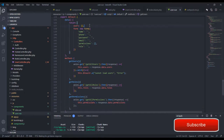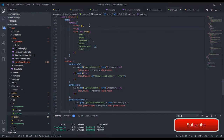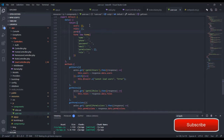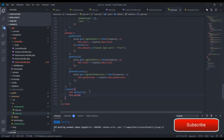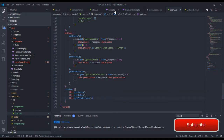Let's create those variables: roles as an empty array, and permissions as an empty array. We'll call both functions when the component is created — this.getRoles and this.getPermissions. Then we need to create the corresponding backend routes and functions.